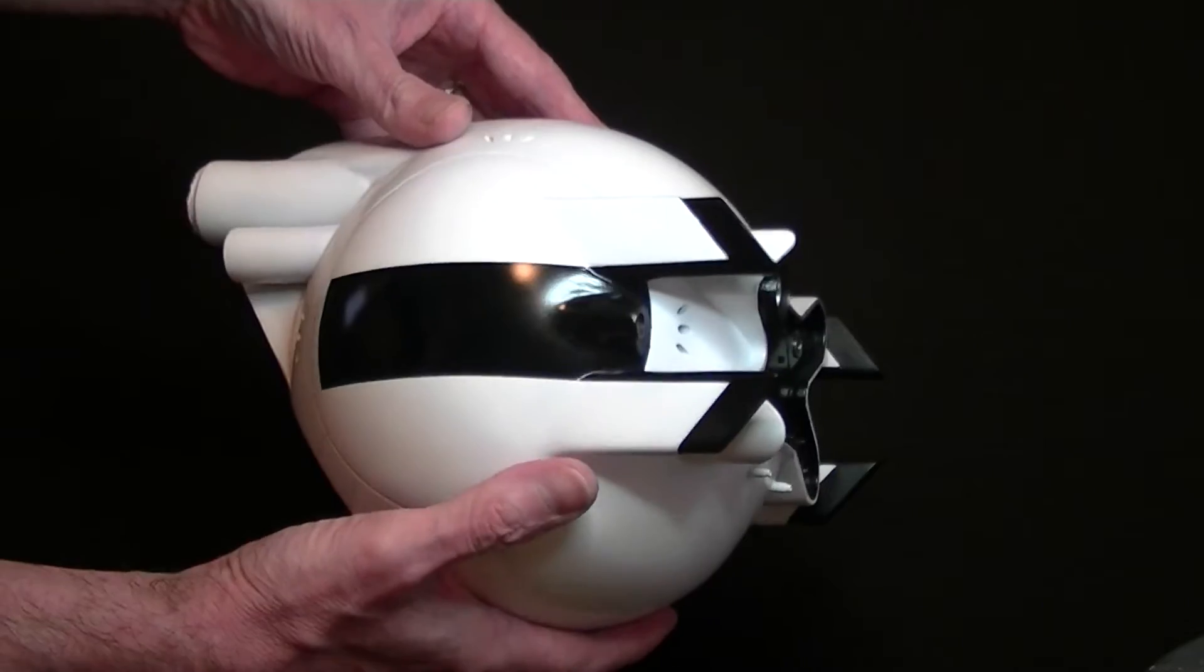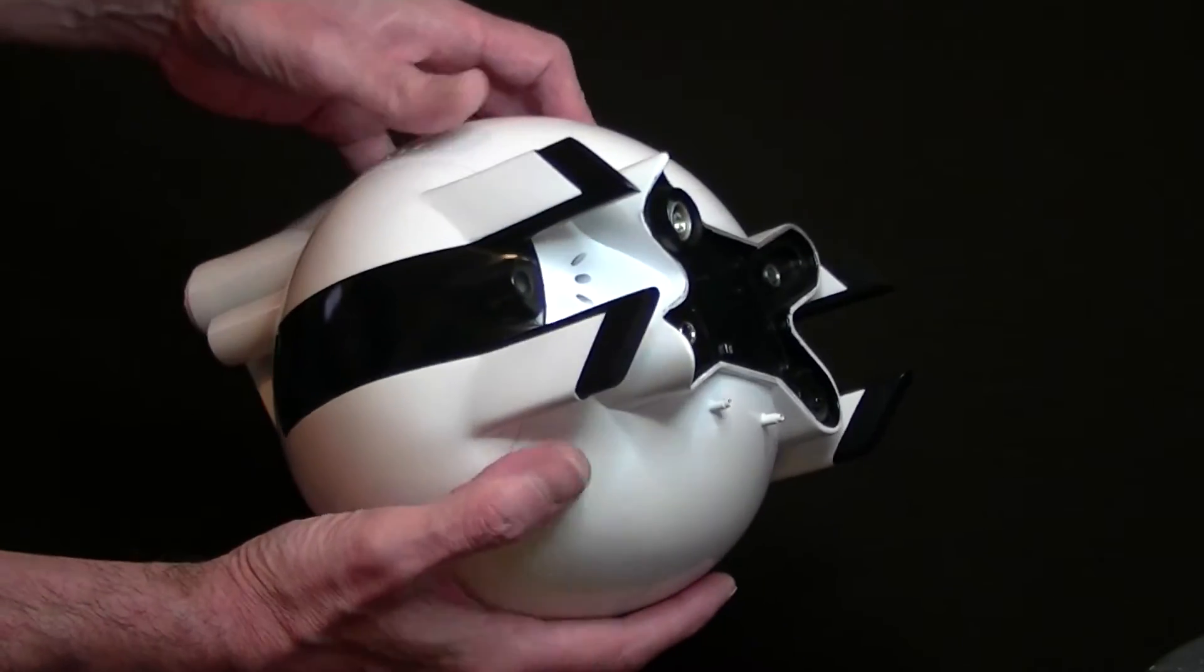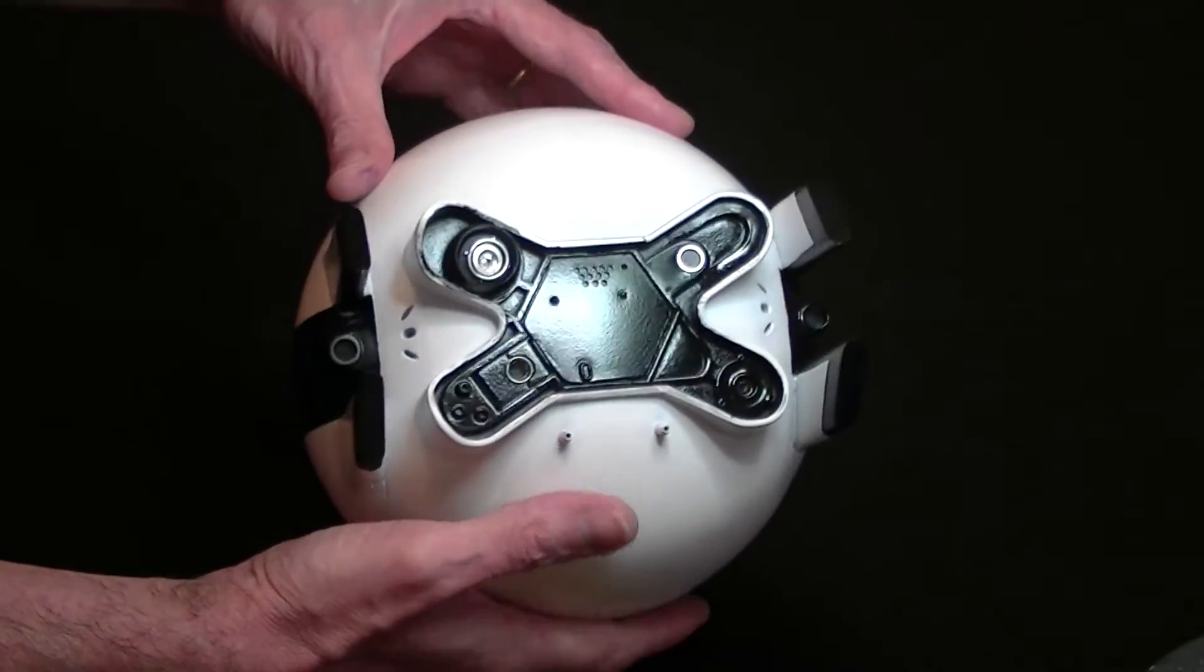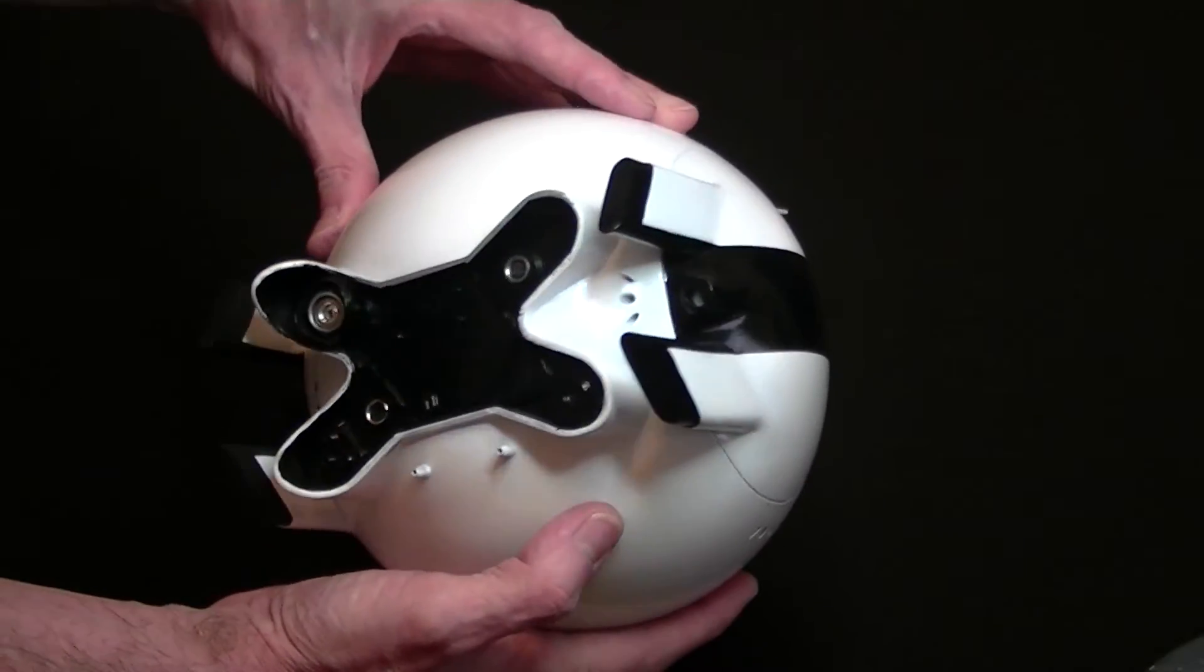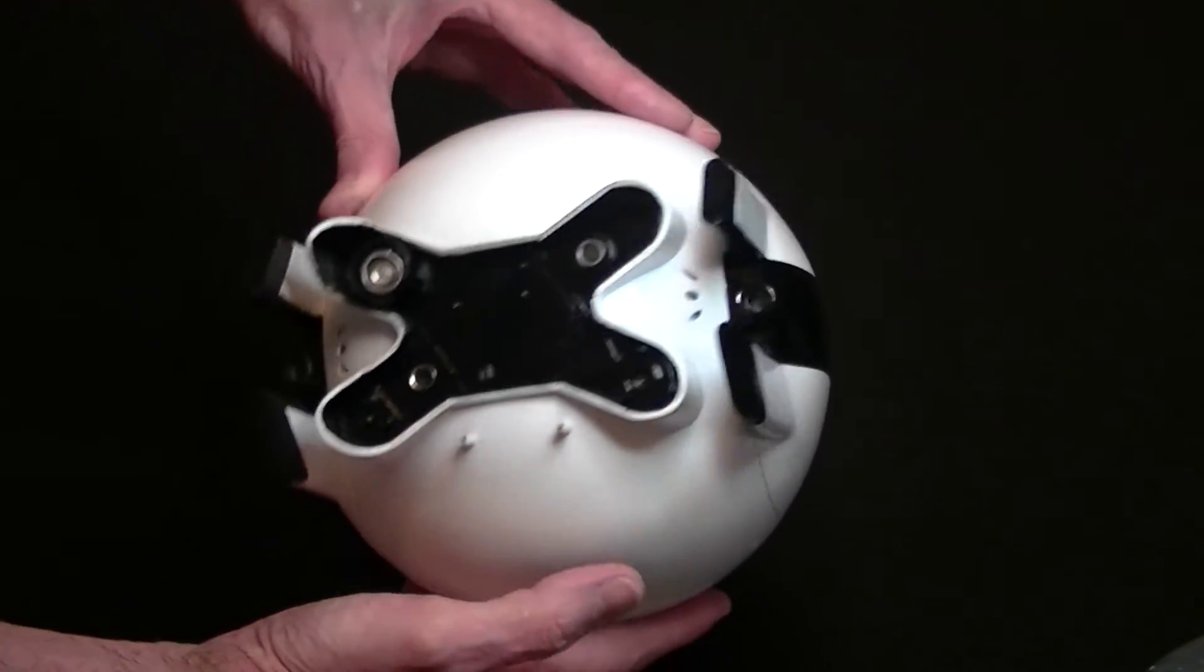Obviously I've still got the guns to do which attach onto the end of the forearms, but I'm still working on that.